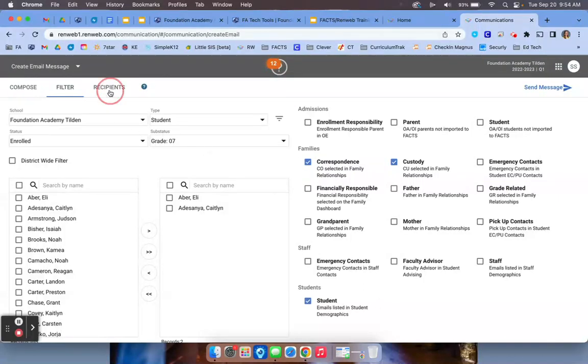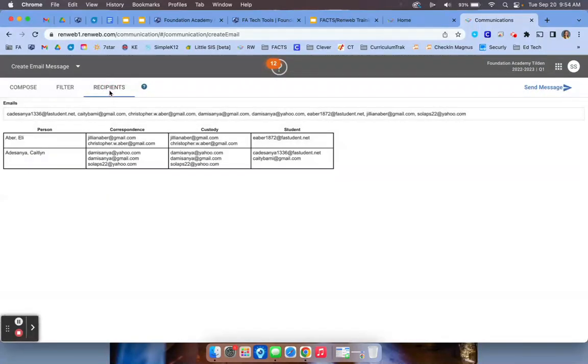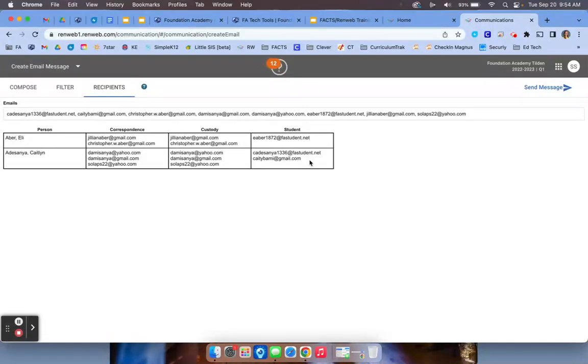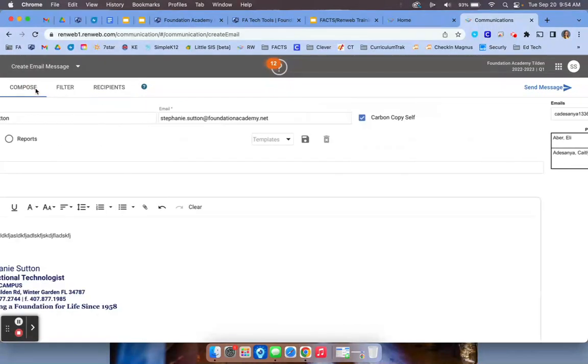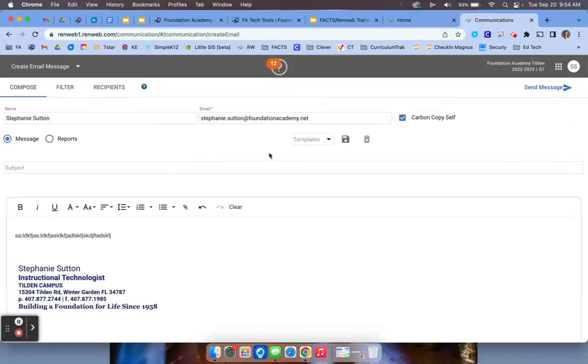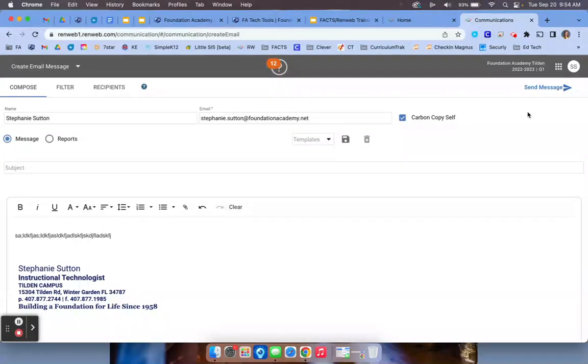Then if you click on recipients, you'll be able to see exactly who the email is going to. I would always double check this to make sure it's only going to the people that you want it to go to. Then I always go back to compose, make sure it's everything that I want it to be, then click send message. And your message is off to the races.